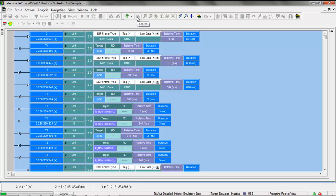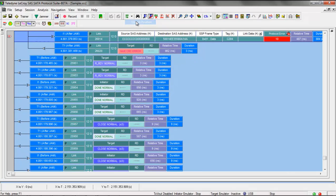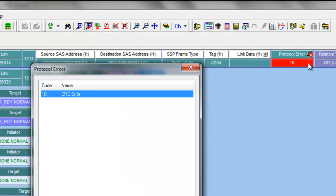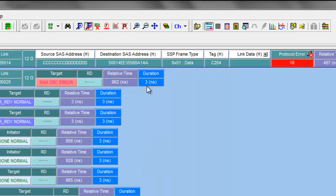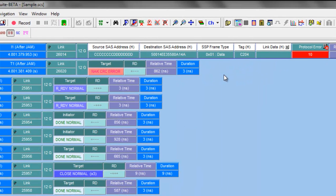The software opens with the packet level view at the top of the trace. I'll use the go to trigger to take us directly to the point of the CRC error. There's a pop-up window to confirm that it is a CRC error. And the target responds with a NAK CRC error.